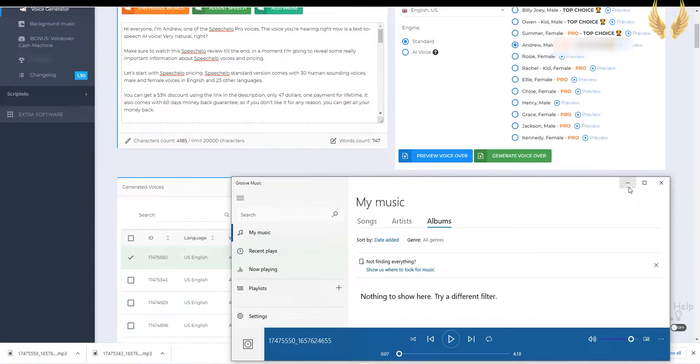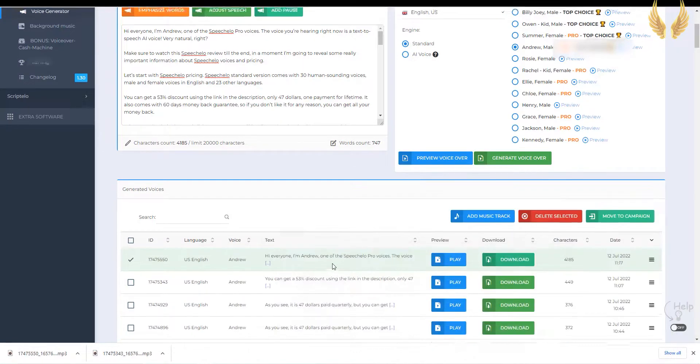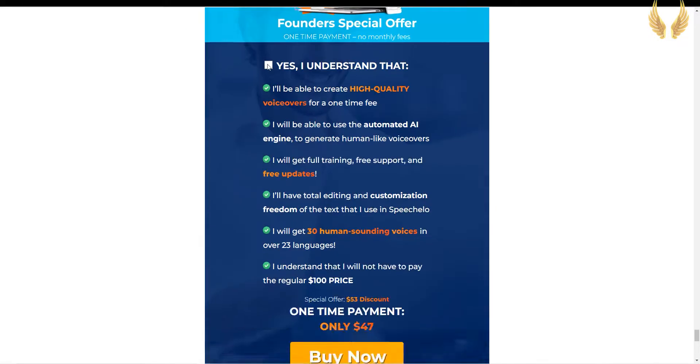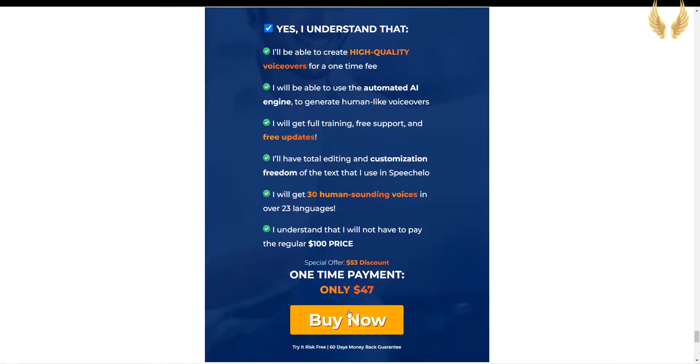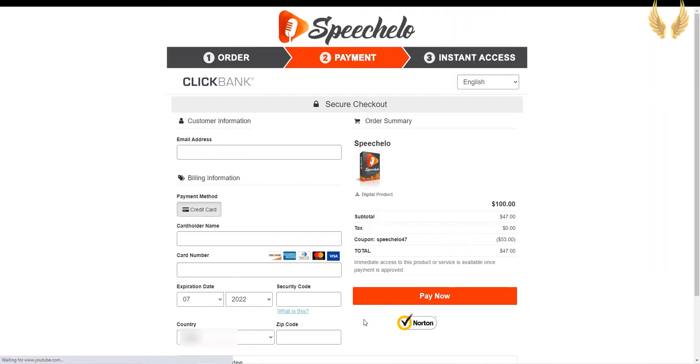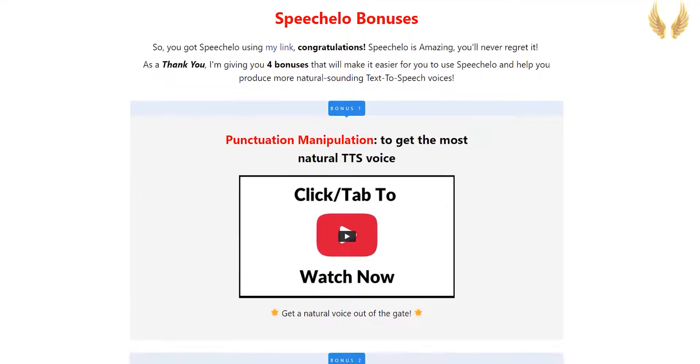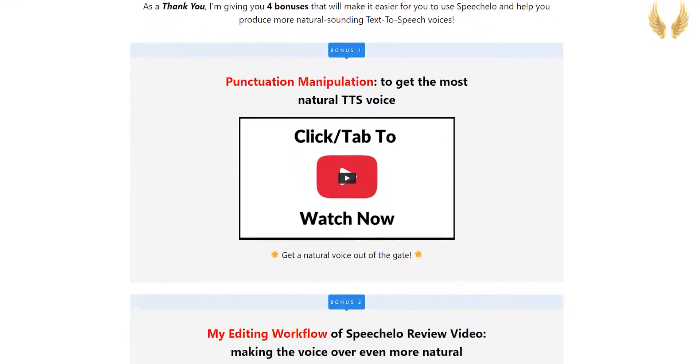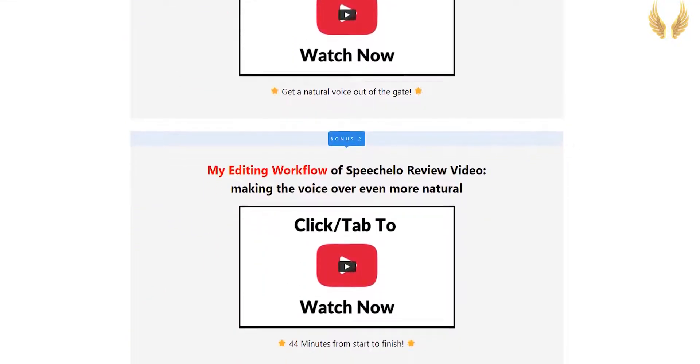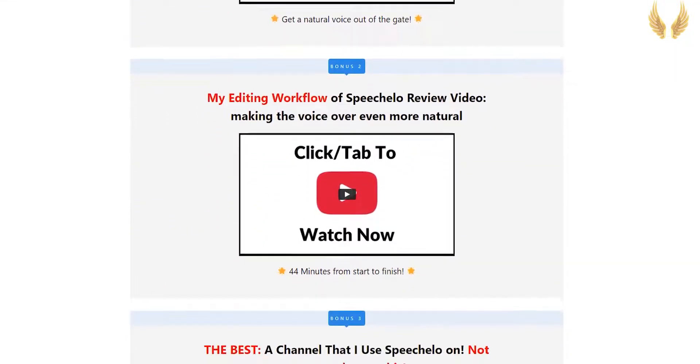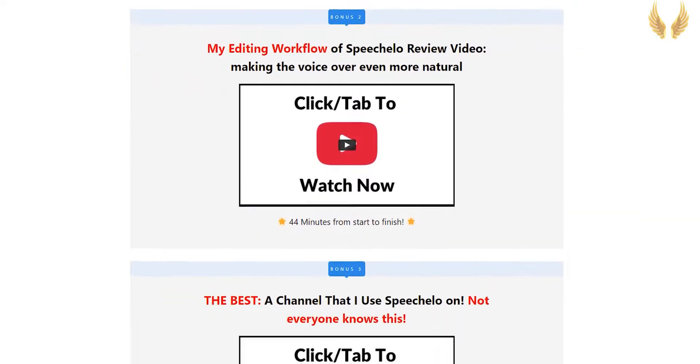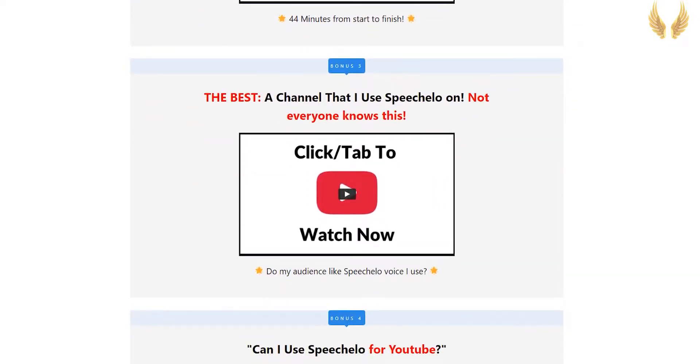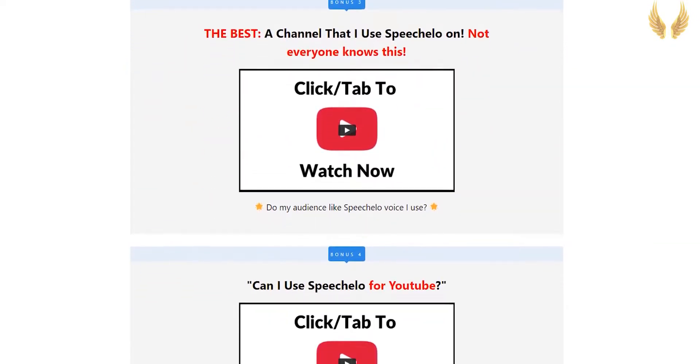If you're still watching this video, then you like the voice. Get Speechalo today, use the link in the description and claim your discount, and then shoot me an email to get my bonus, where I show you an insider's look at my channel, and some best practices I make to my voiceovers, to make them sound even better. That's all today, see you on the other side.